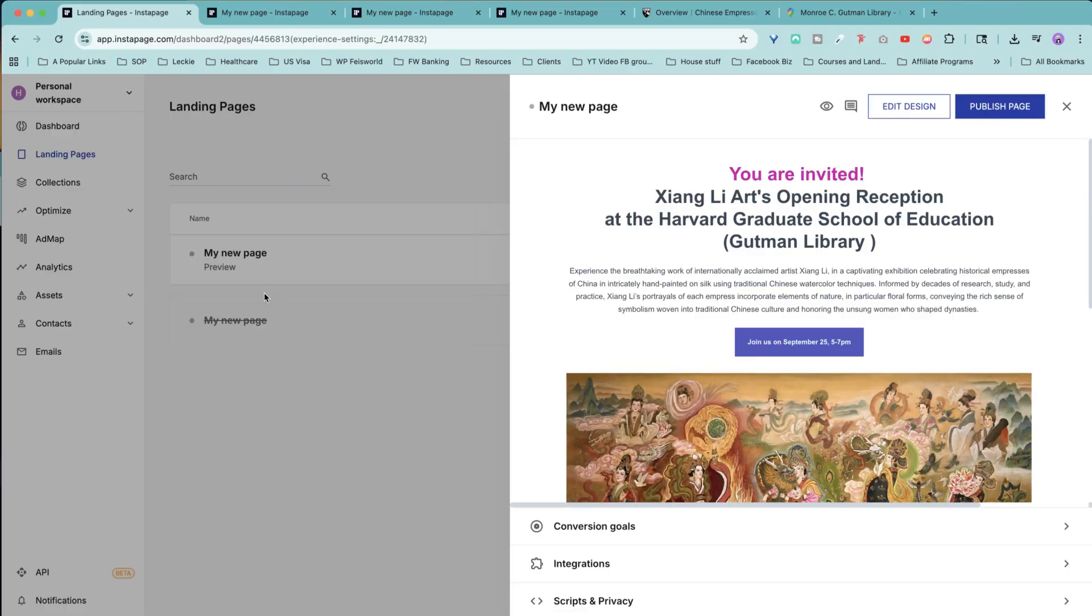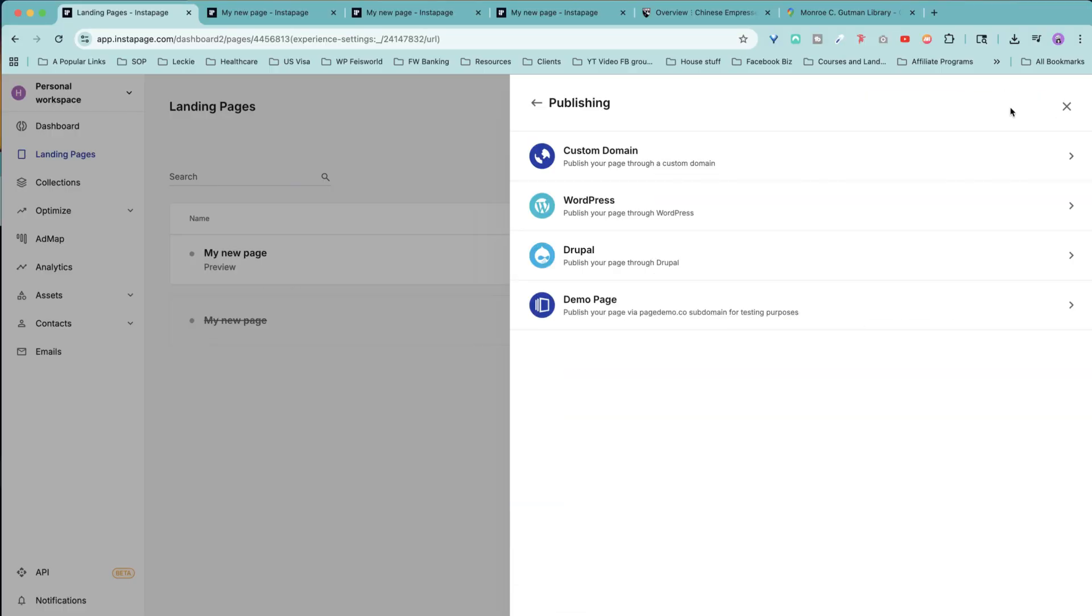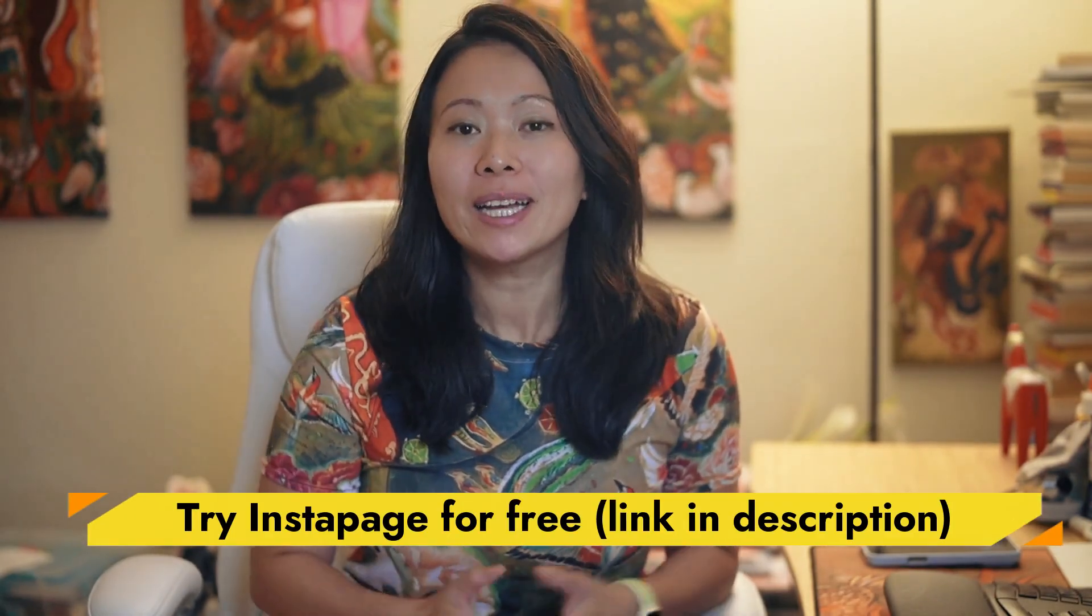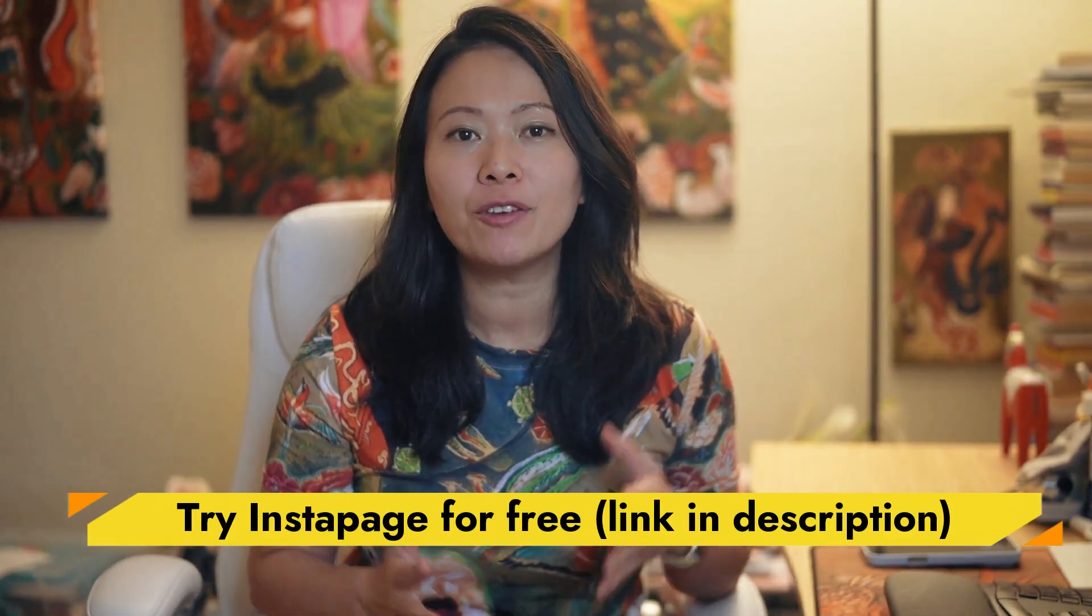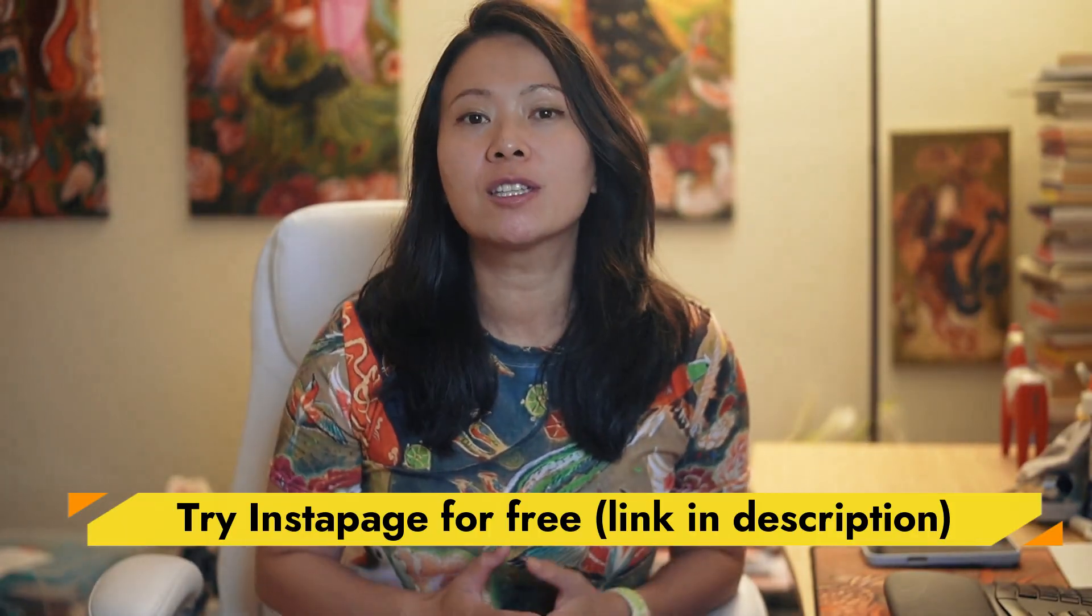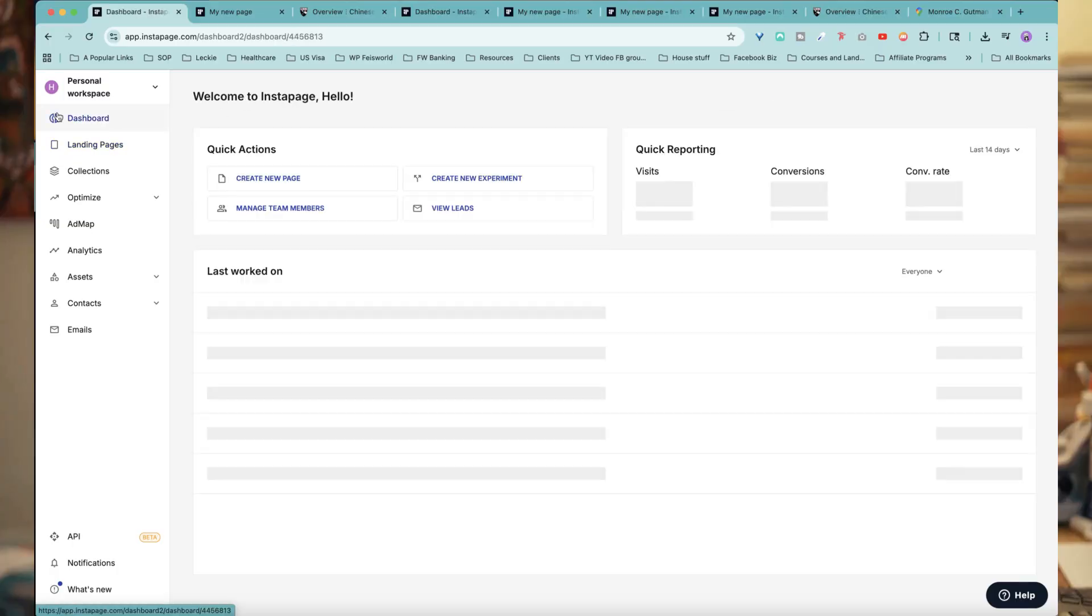Hi there, this is Faye from Faye's World Media. Today, I want to give you a quick five-minute look at Instapage, a landing page builder that's really popular for marketers and small businesses like ours. I'll show you how it works, what I like about it, and a few things you should be aware of if you're considering it too.